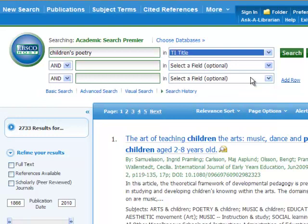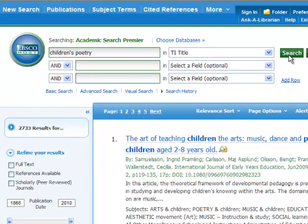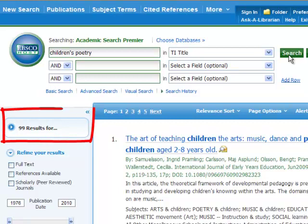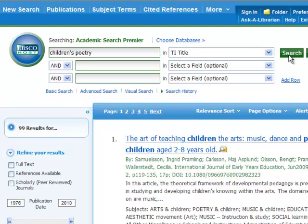Whoa, hold up a minute. Let me get this straight. So let's say I'm doing a research paper on children's poetry. I typed children's poetry and found 2,700 results. What if I do the same search and select the title field? That's just going to search the words in the title, and now I only get 99 results. I get a much more manageable list, and they seem a lot more relevant.